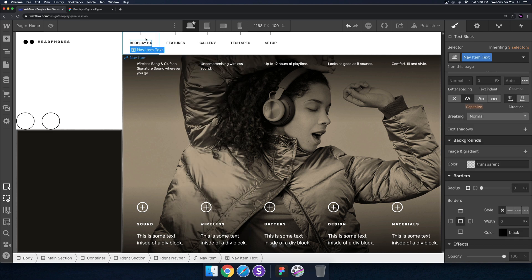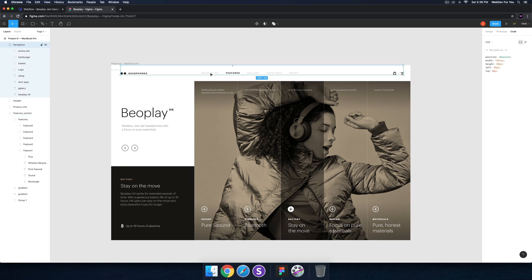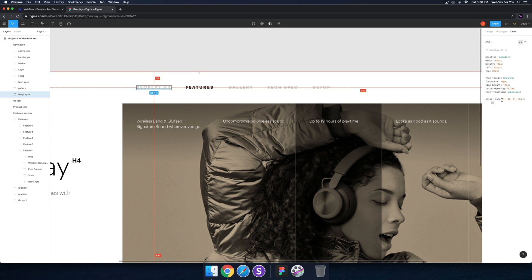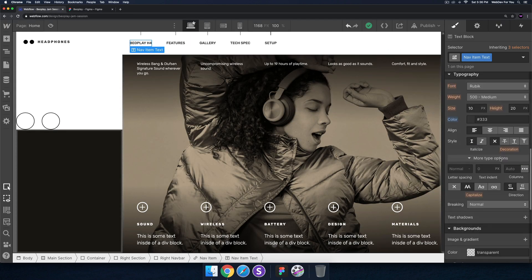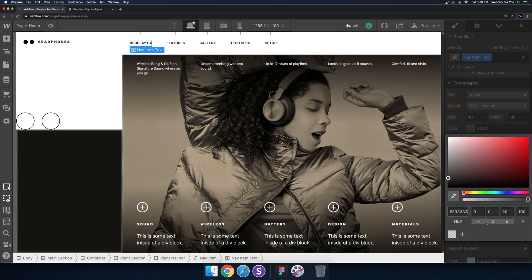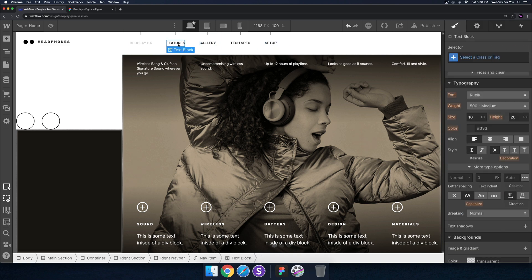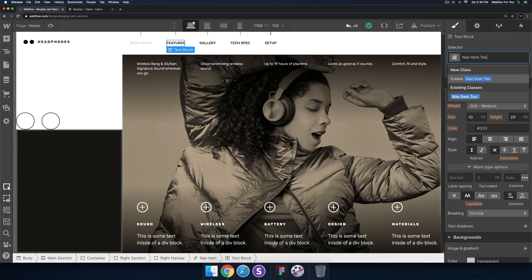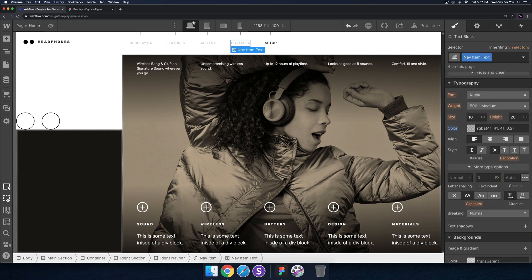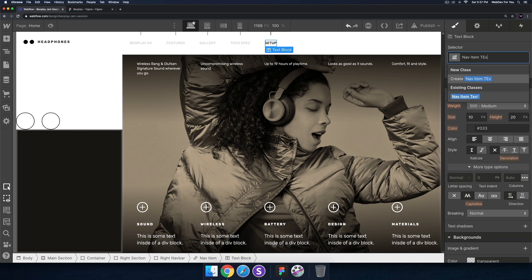We also want to change the color of the text so when we hover over each nav item, the line appears and the text changes color. In Figma, the nav item text has an RGBA value of 414141 with an alpha of 0.2. I'll change the color to RGB in Webflow and enter those values — 414141 with an alpha of 20. I'll apply the class 'nav item text' to each nav item and they all turn that light gray color.